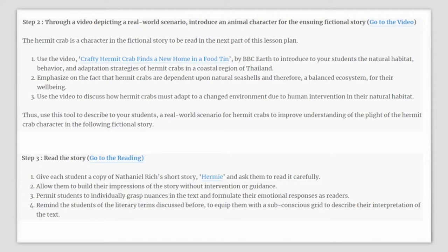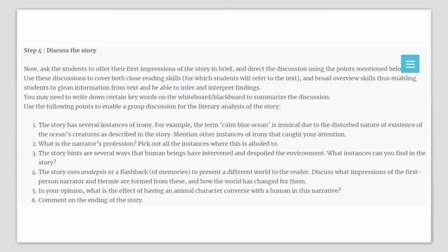Ask your students to read this reading carefully. Allow them to build their impressions of the story without your guidance initially. Let the students individually grasp the nuances in the text and formulate their emotional responses as readers. Remind the students of the literary terms discussed before to equip them with a subconscious grid to describe the interpretation of the text. Now discuss the story — first ask your students to offer their first impressions briefly. Direct the discussion using the points mentioned, covering both close reading skills and broad overview skills, enabling students to gather information from the text and to infer and interpret findings.